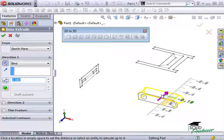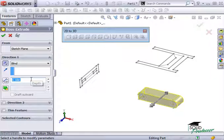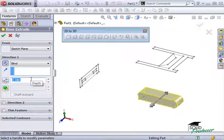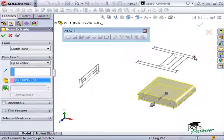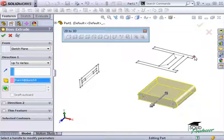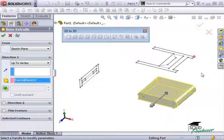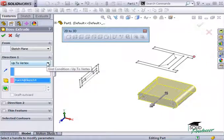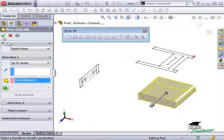If you know the depth, you can use the ruler in the graphics area or type a value into the property manager. Rather than typing in a value here, notice that the depth of this extrusion is captured in both the top and left views. So instead of using a dimension, I can simply click the appropriate point in the top or left view that defines the depth of the extrusion. The end condition of the extrude feature has automatically changed to Up to Vertex, and the preview looks correct. I'll click OK to complete the first 3D feature.